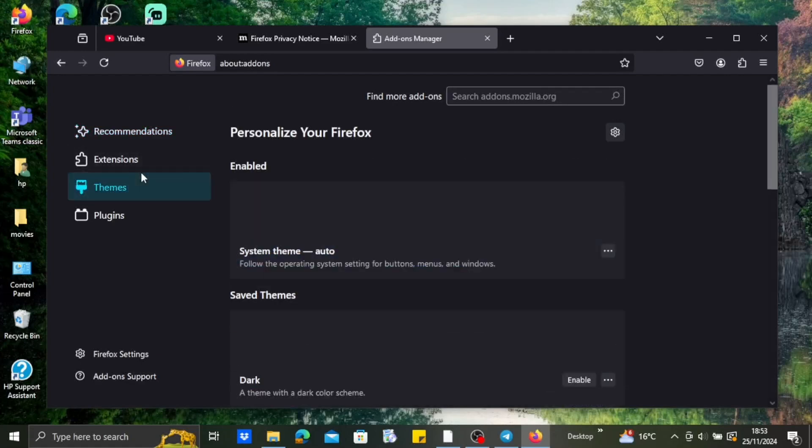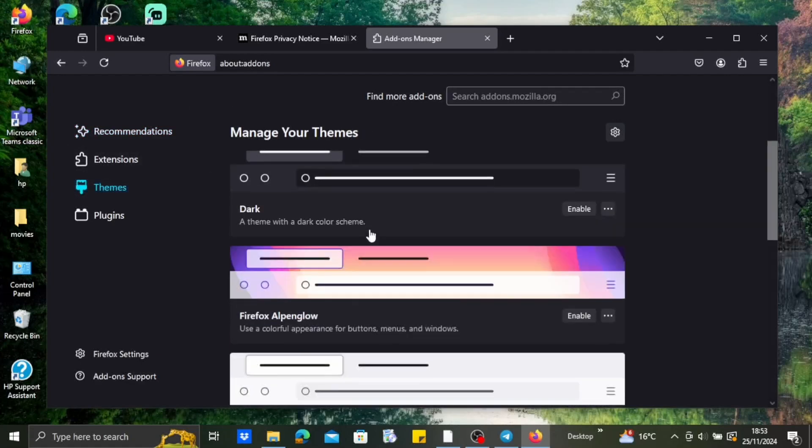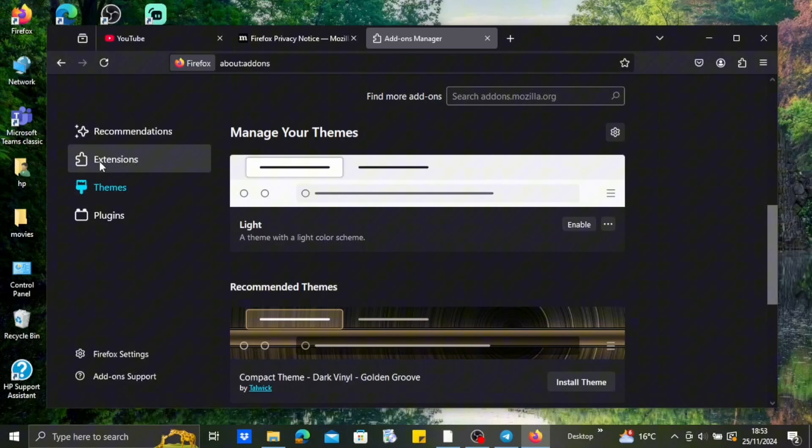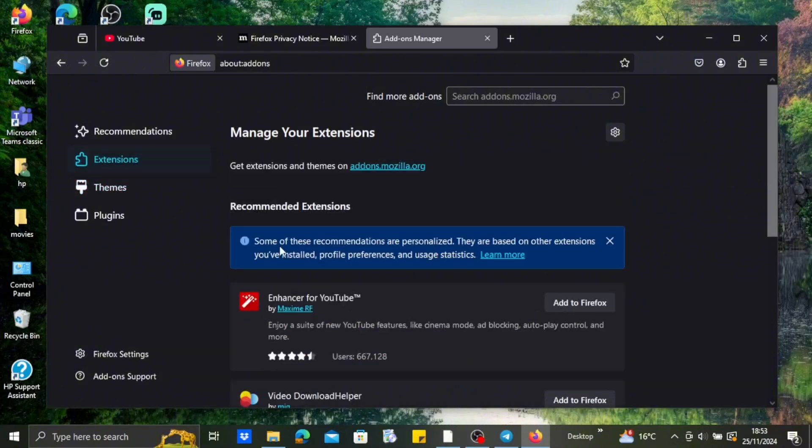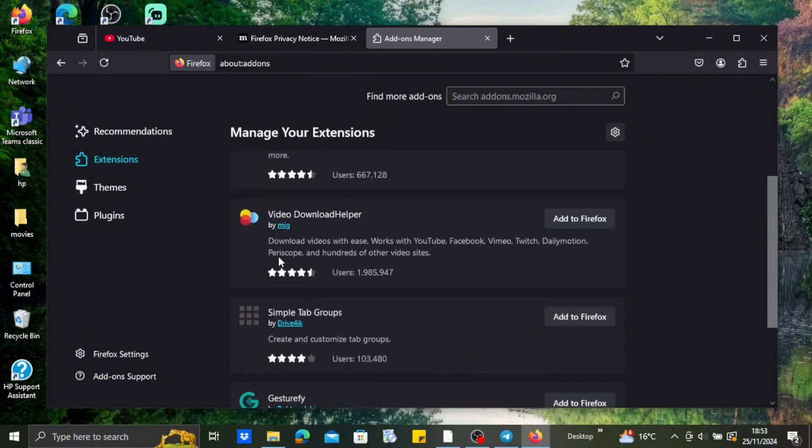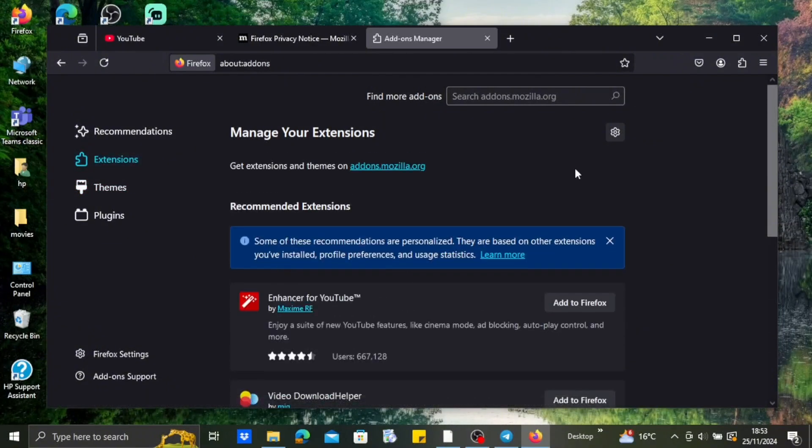head over to the extension section, because one of the reasons may be that you are using an ad blocker that is causing the issue. So if you have any extensions added to your Mozilla Firefox, just remove them so that you